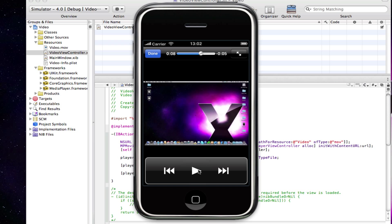I'll just stop that there, but you get the point. You can play video in iOS 4 and it's really easy to do so. One thing to just note: you can see on the iPhone simulator there's no volume slider bar. Don't worry, that's perfectly normal, it's just because it's the iPhone simulator. When you actually run this on a real iPhone or iPod Touch, you will get the volume slider down there as well.